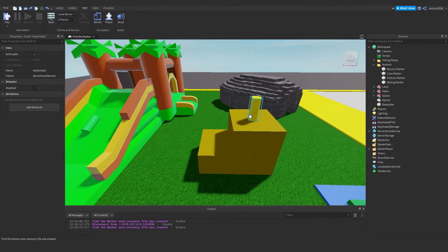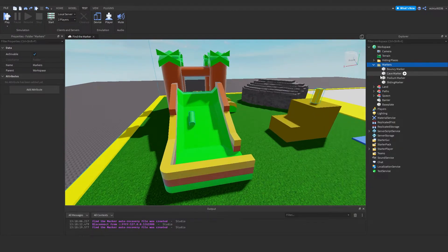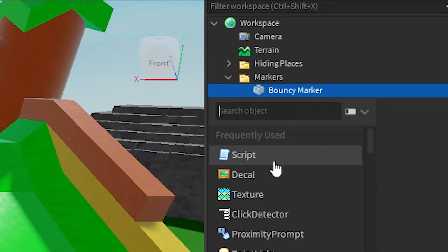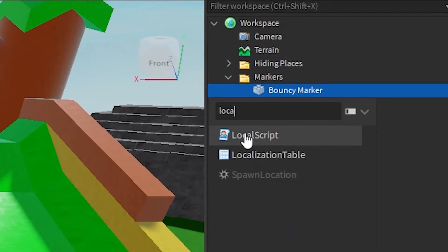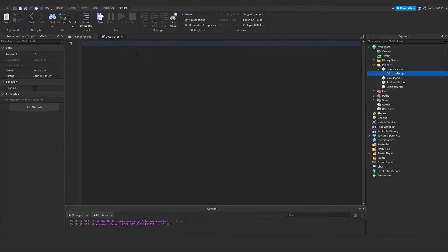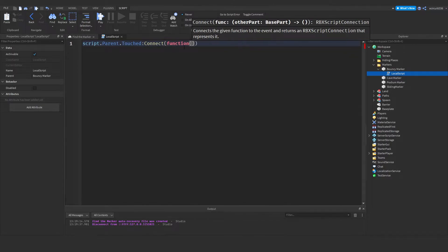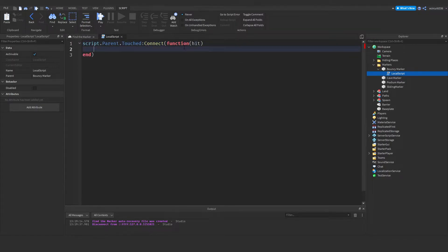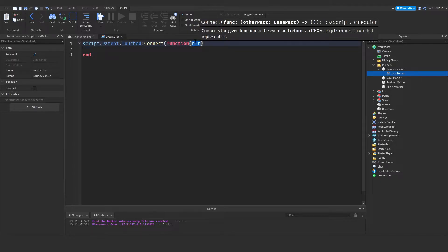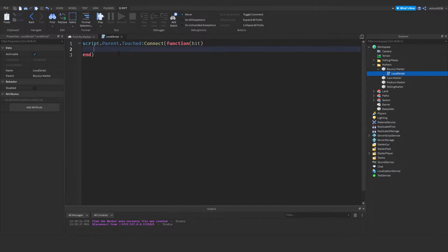Now we need to go under one of the markers — for now I'm just going to go under the bouncy marker and add a local script. The reason it's a local script is it only happens on the player's client side, so we can make the marker disappear only for that player and not for everyone else. To do this we say script.Parent.Touched:connect(function(hit)), where hit is the part of the player that touches the marker.